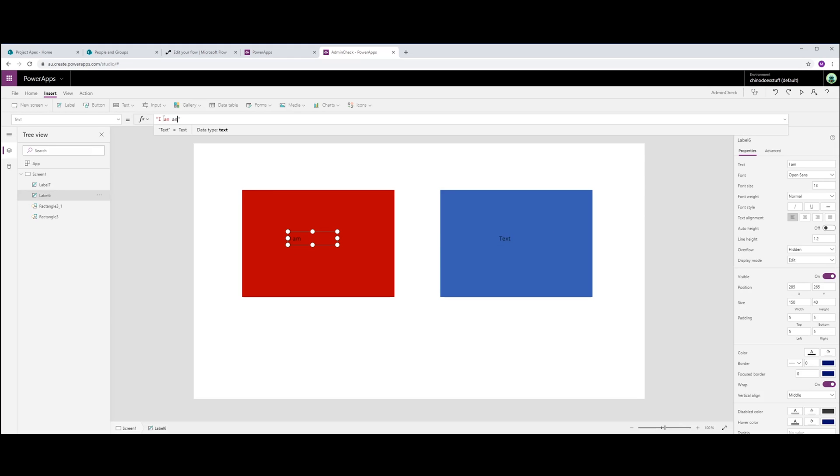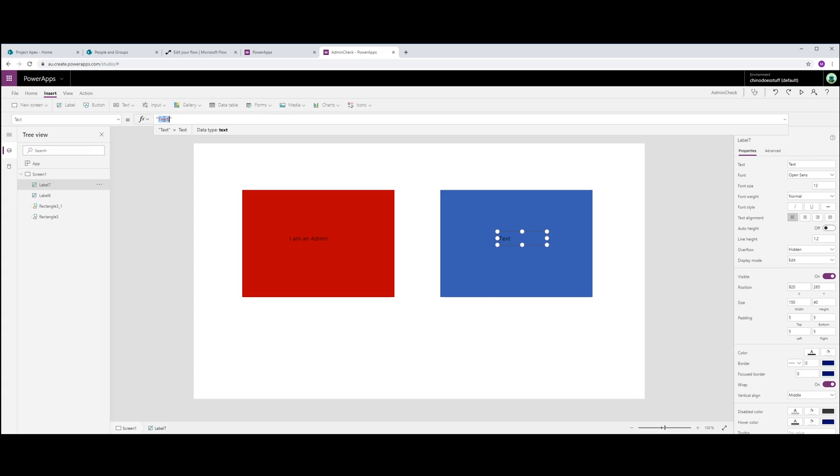Keep the other one blue. Let's go with another couple of labels as well. I am an admin. Not an admin.